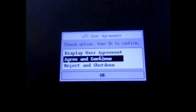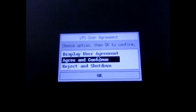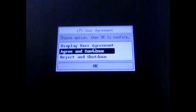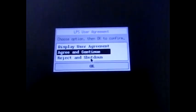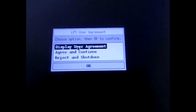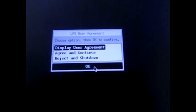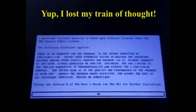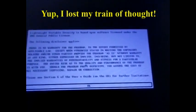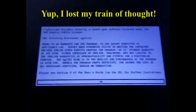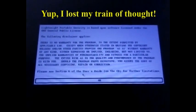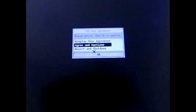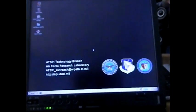So it says LPS user agreement, choose option, then OK to confirm. Display user agreement, agree and continue, or reject and shutdown. You can go ahead and click on the display user agreement. It gives you all the information, the terms that allow you to use this. So go ahead and click agree and continue, click OK. And there it is.